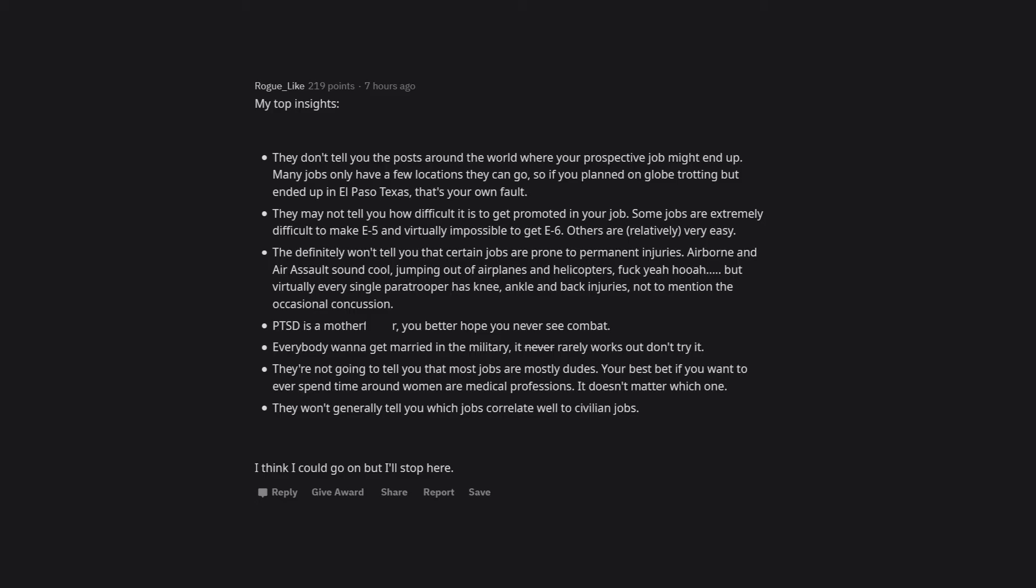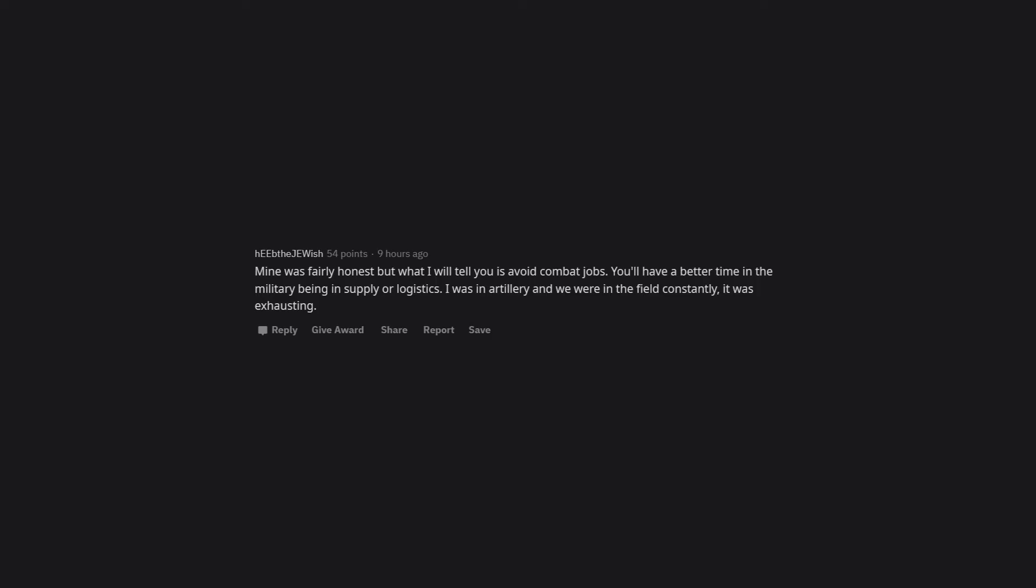They won't generally tell you which jobs correlate well to civilian jobs. I think I could go on, but I'll stop here. What I will tell you is avoid combat jobs. You'll have a better time in the military being in supply or logistics. I was in artillery and we were in the field constantly. It was exhausting.